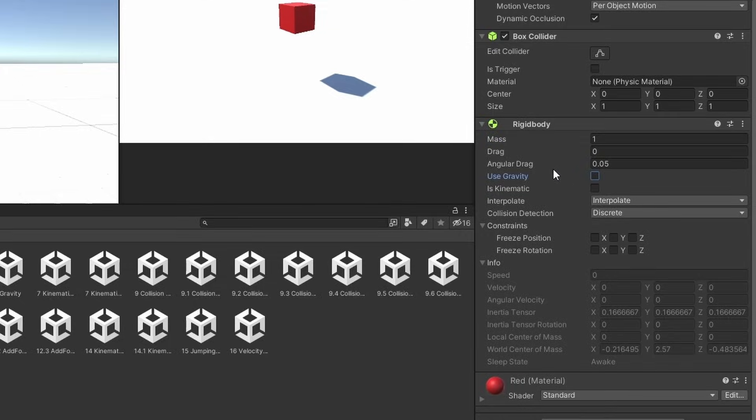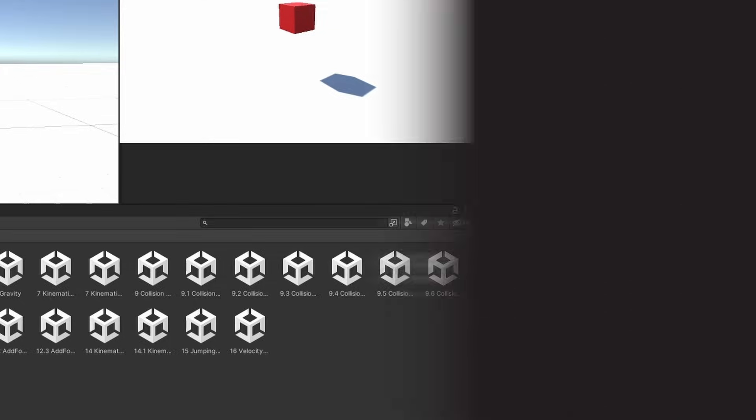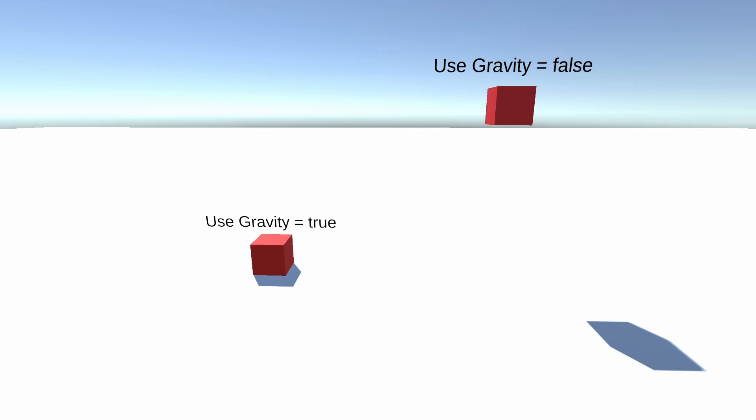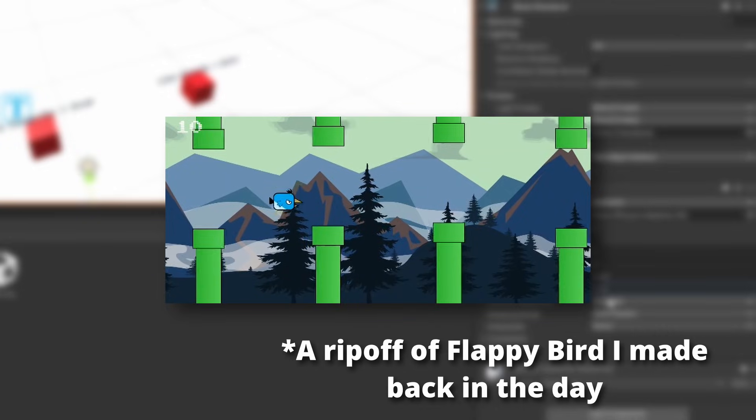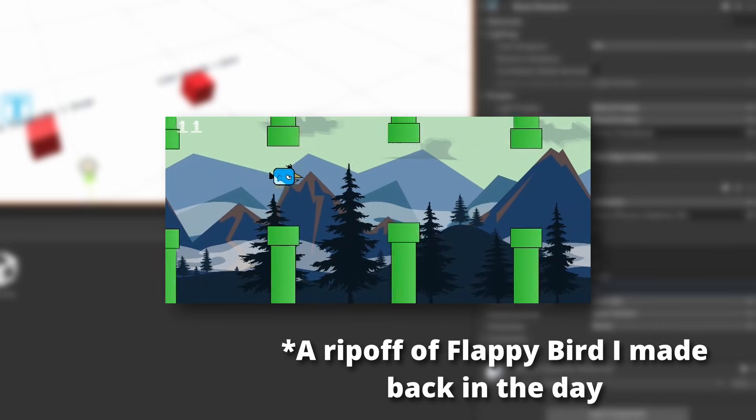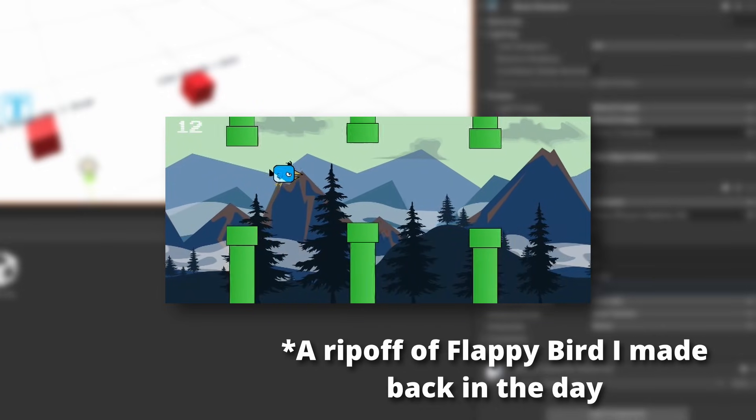This is followed by a boolean called use gravity. This is obvious. This makes gravity affect this body. In rigidbody 2D, this is replaced with a float value called gravity scale. This way we can control the scale of the gravity applied on the body.